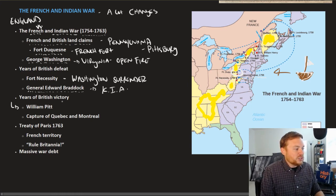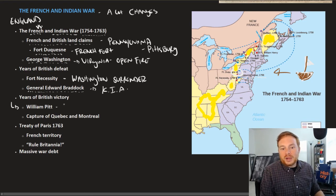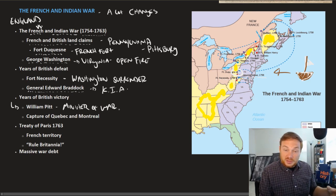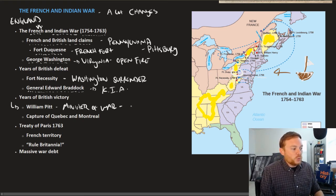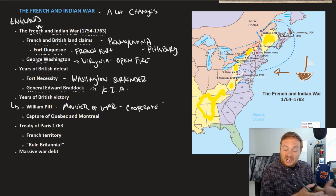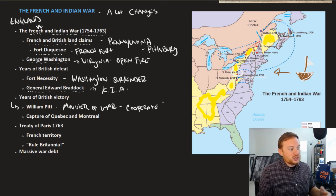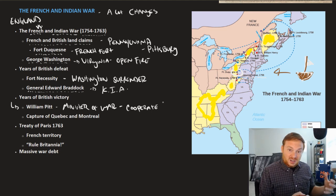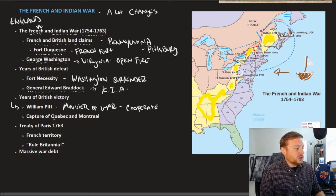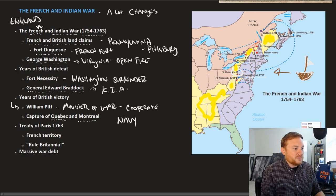The British then appointed William Pitt — who later became Prime Minister — to essentially be in charge of the war effort. Once he took over, things started going much better. One key reason was that Pitt was willing to cooperate with the colonies, whereas many in Great Britain felt the colonists were an obstacle. Pitt was far more sympathetic to the colonies. Major victories followed, including the capture of the French capital Quebec and the city of Montreal. The British Navy played a big role, traveling down the St. Lawrence River and bombarding practically every French fortification they encountered.